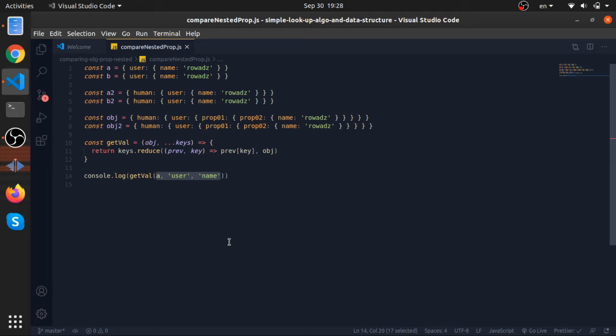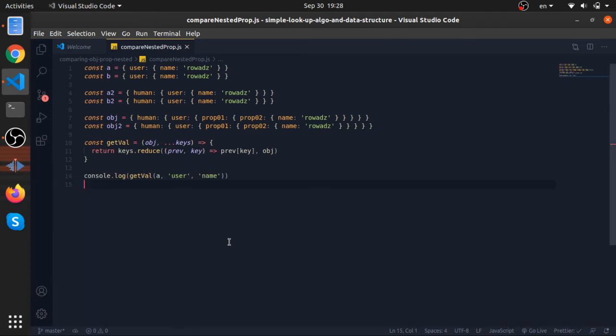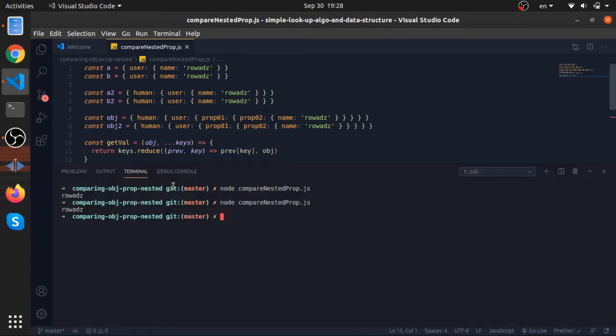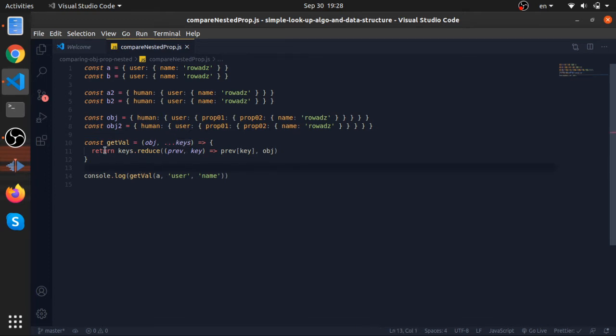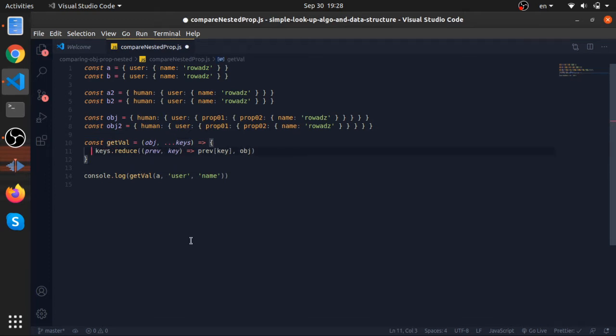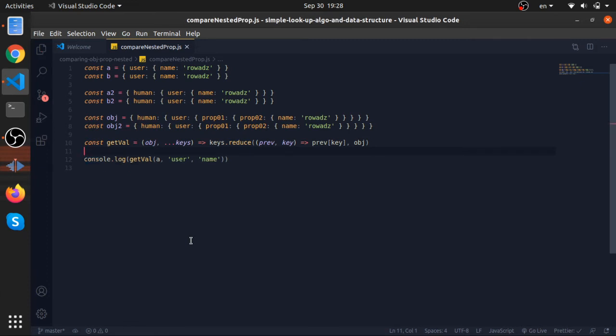So we can do it like this and this will still work because the first argument will be the object. Now anything you put after that will be inside the keys array. We can make it a little bit shorter by removing the return and the body of the function. This will make it an implicit return since the function is one line without body, so it will return this. As you can see, still works.